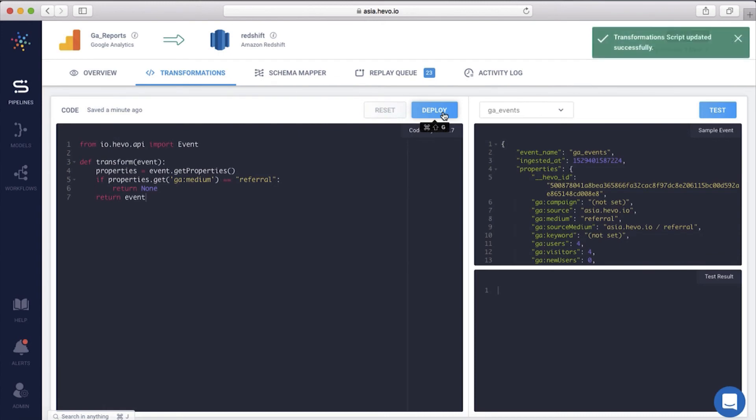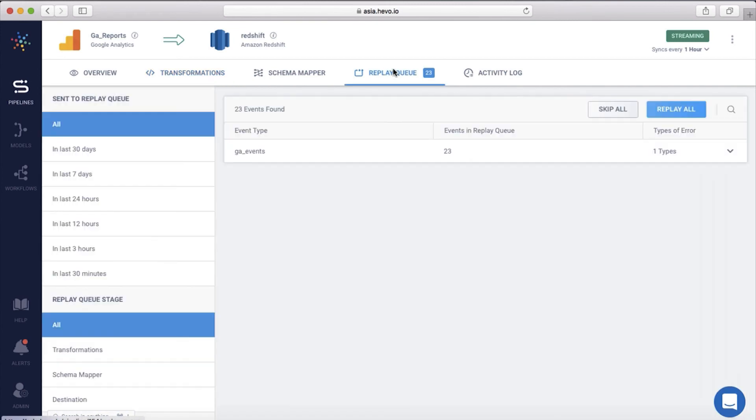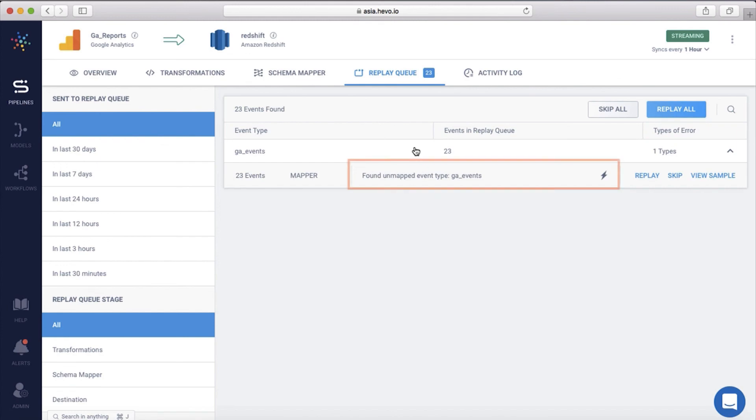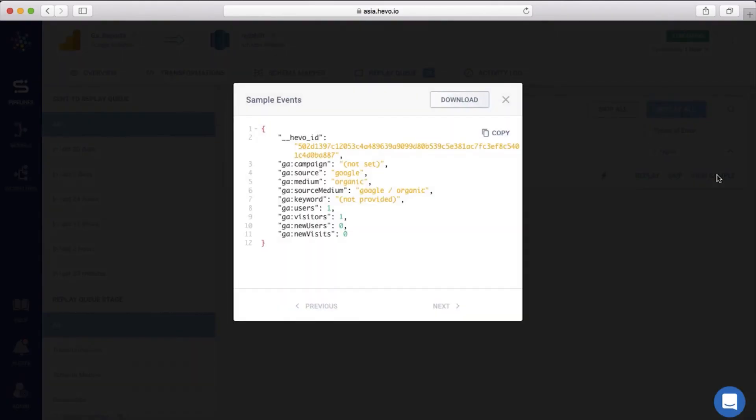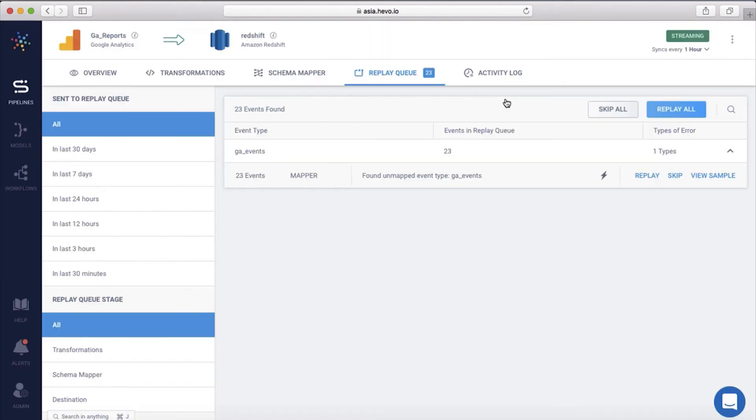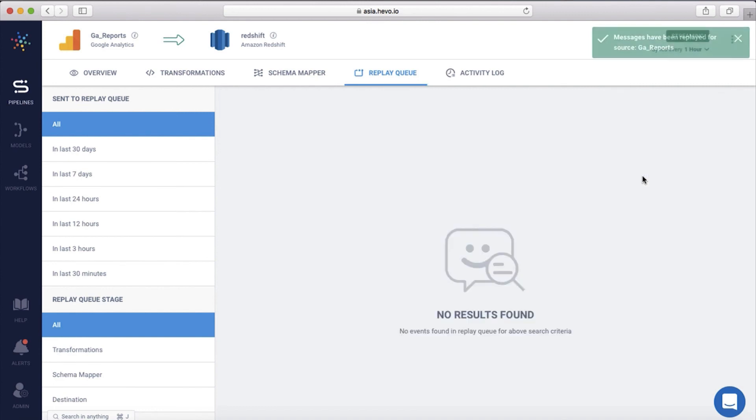If there are any exceptions, such as the destination not being available or changes in the data type of an incoming event, all such records go into a staging area called the replay queue. You're notified in real time over Slack and email about that. You can also get the details of the exception and see a sample incoming event to investigate further. Once you fix the issues, you can reprocess just those events from the replay queue, thus ensuring zero data loss.